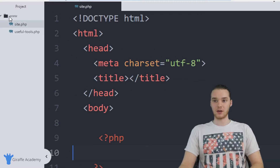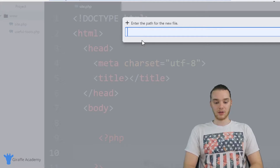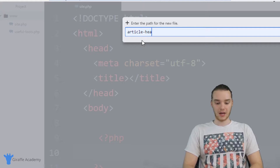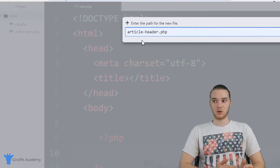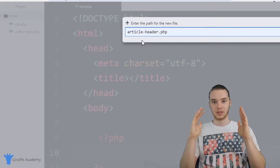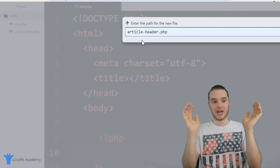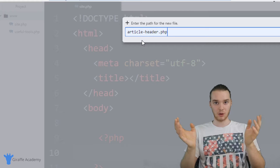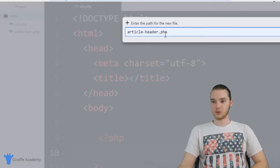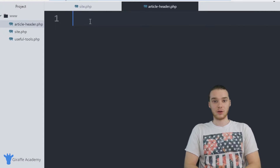I'm actually going to create a new PHP file. I just have this site.php file, and I'm going to make a new file and call it article_header.php. Basically, this is going to be a file which is going to act as like the header for an article. Let's say that we were writing a blog, and every blog post was going to have a specific header, and we want all of the headers on our website to look the same.